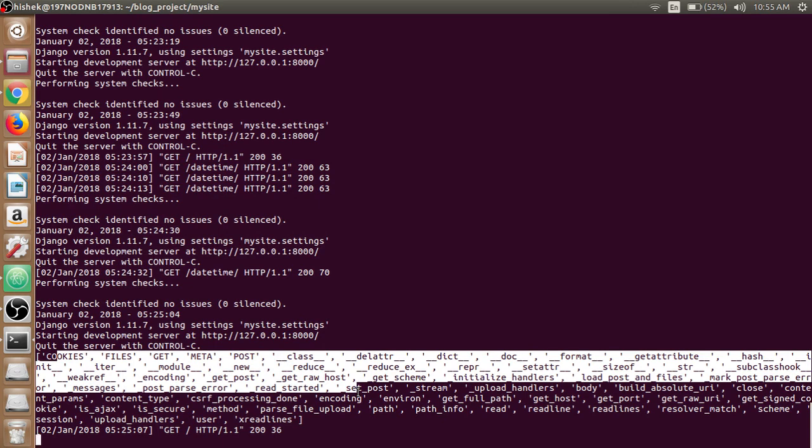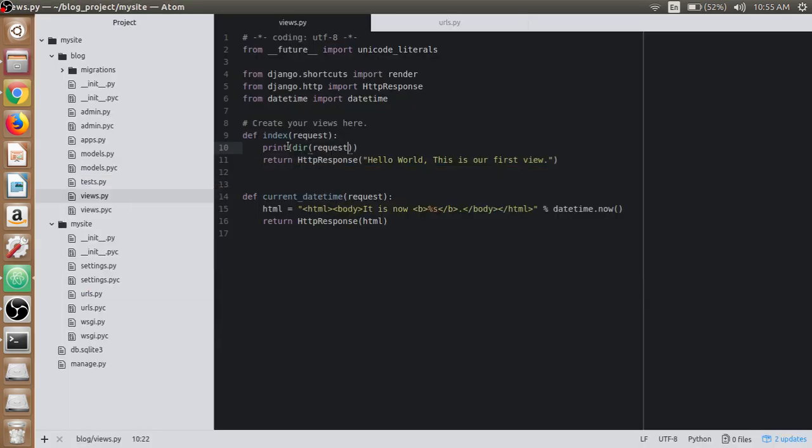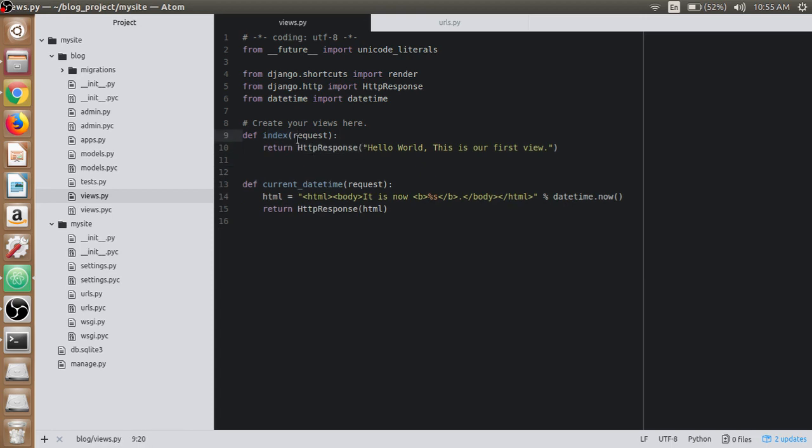And each view function is responsible for returning an HTTP response object. So we are all good. See you in the next video lecture.